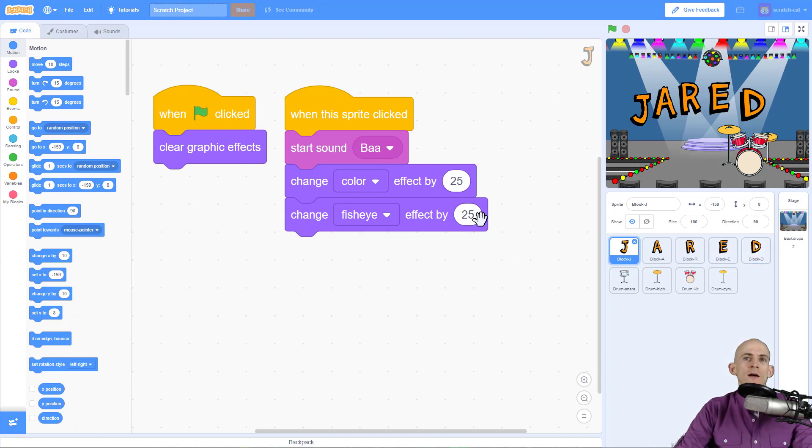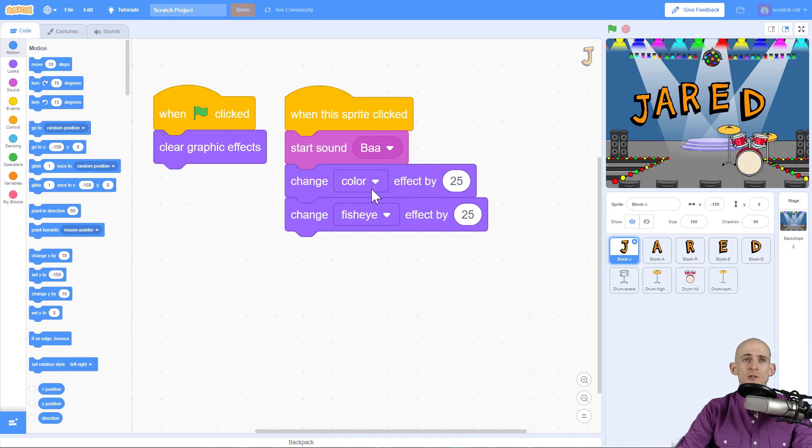So to do that right now I'm in the code for the letter J and when I click on it it's going to make a sound. It's going to change the color and change the fisheye and it's going to do all of that really fast.